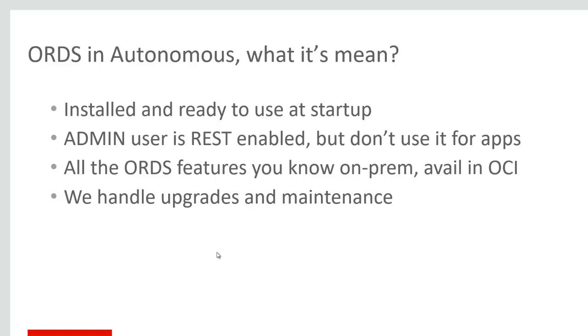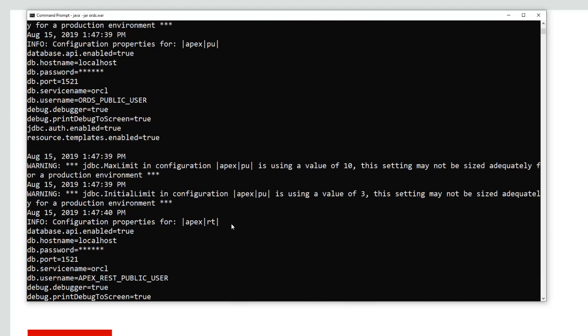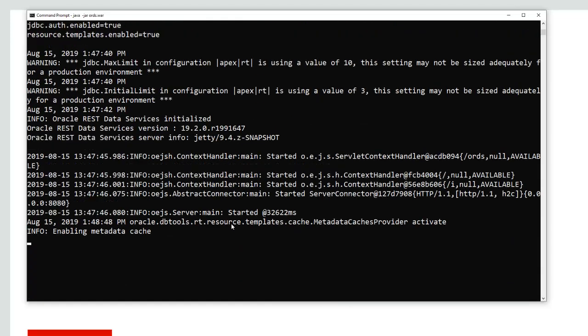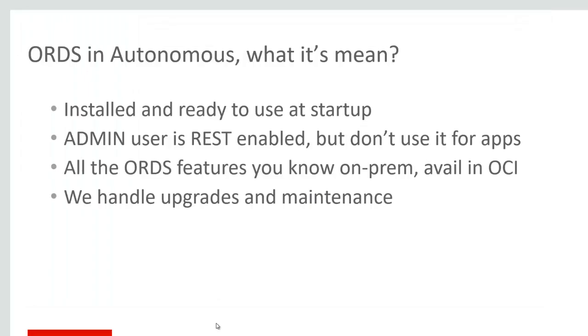ORDS running in the cloud is the same ORDS running on my desktop. It's the same tech. So you can publish REST services, develop REST services on-prem. And then when you're ready to push them up into the cloud, exact same code. Exact same ORDS API calls. So it's very easy to go back and forth.